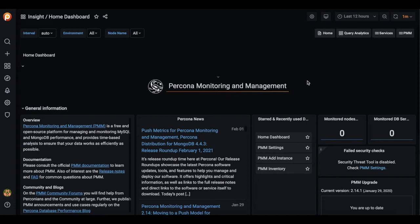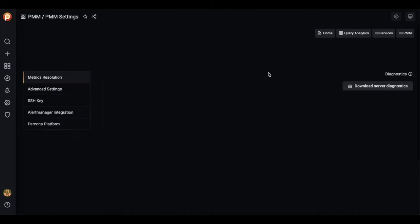Integrated alerting is not enabled by default. To enable integrated alerting, we should navigate to PMM settings.